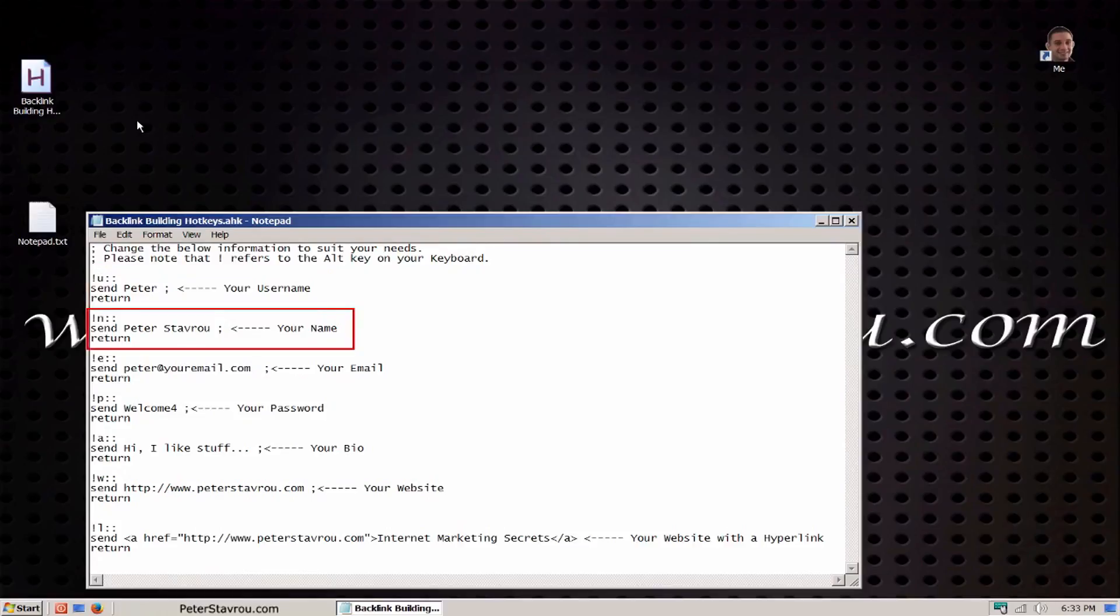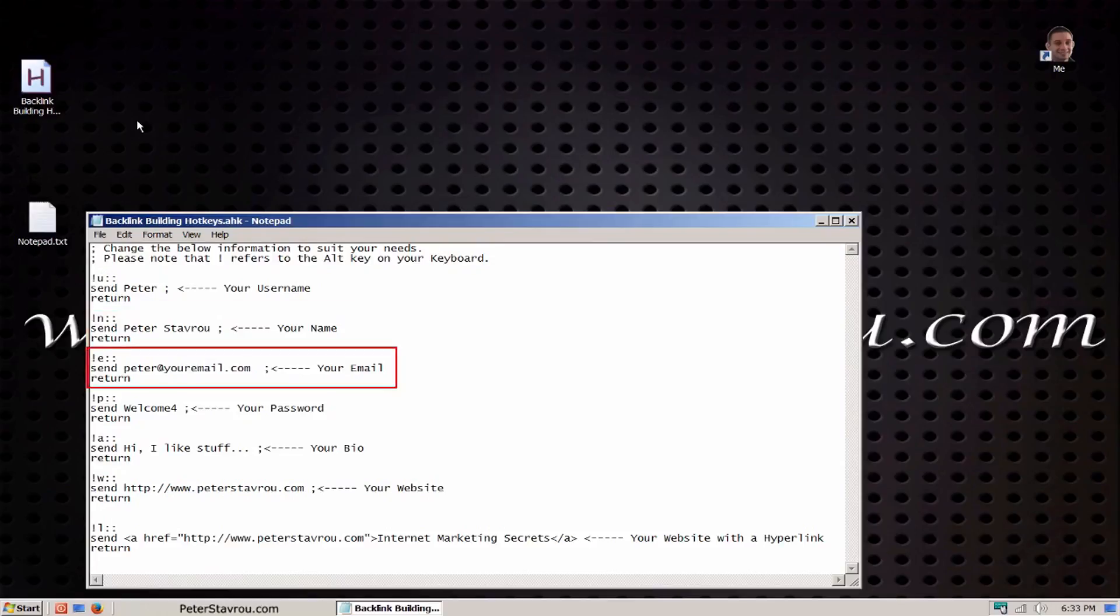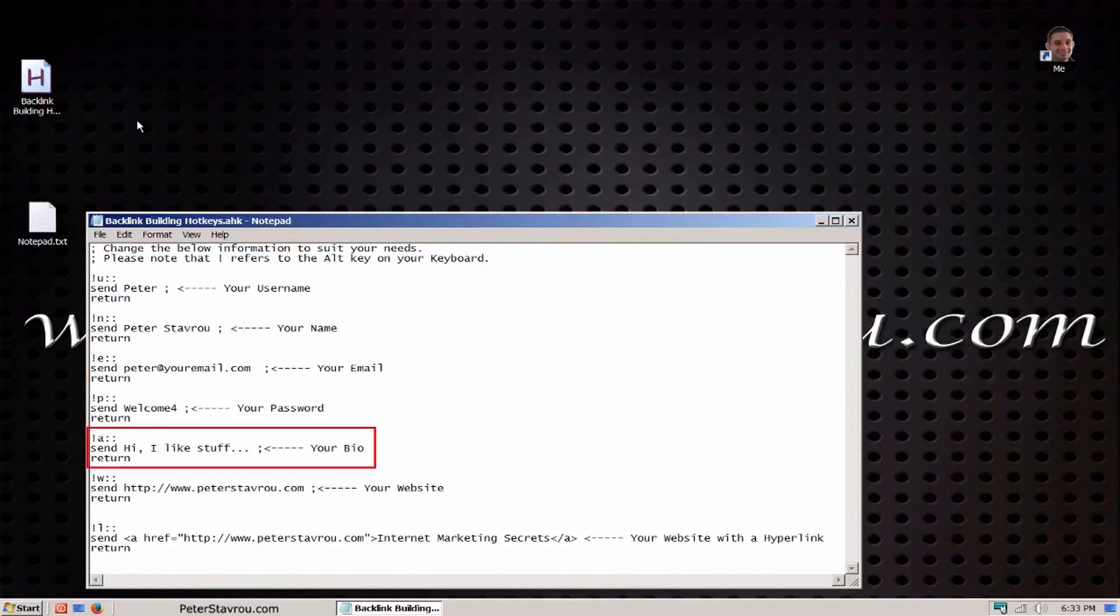By pressing Alt together with the N key, the script will automatically type Peter Stavro. If the Alt and E key are pressed together, the script will type Peter at your email dot com and so on and so on.